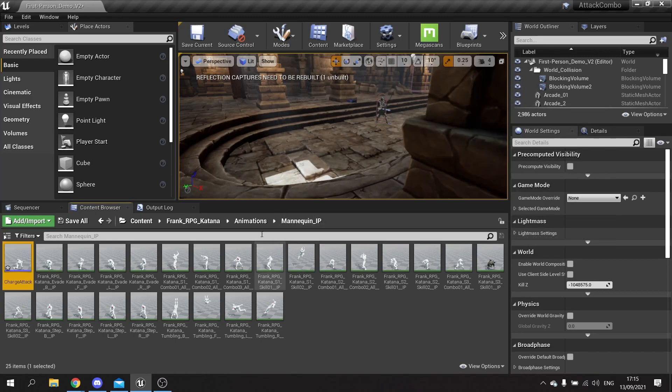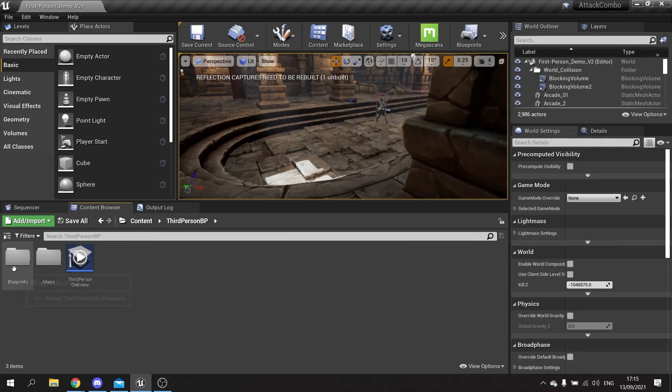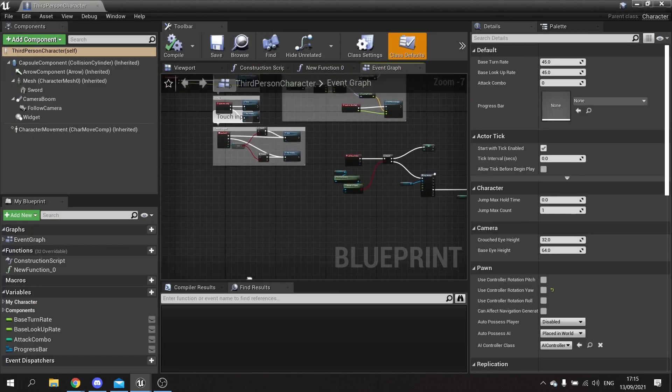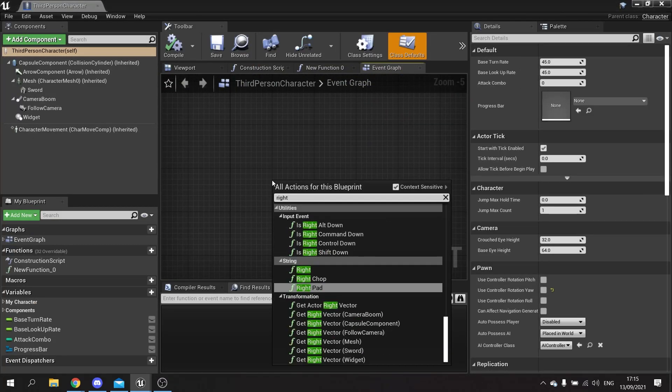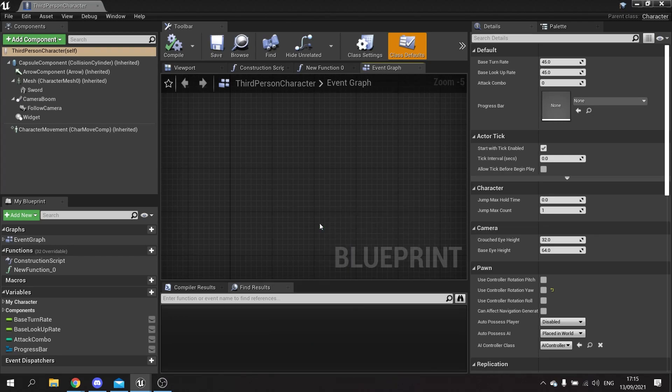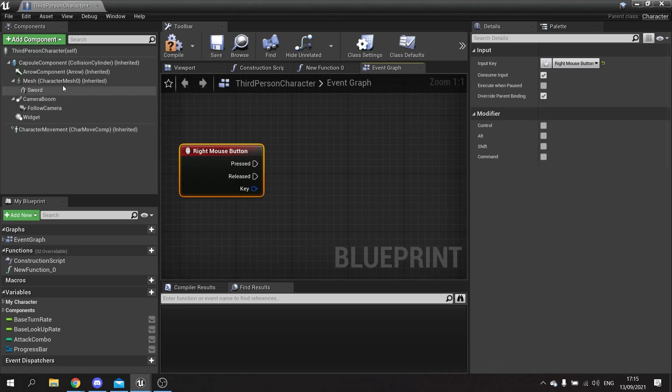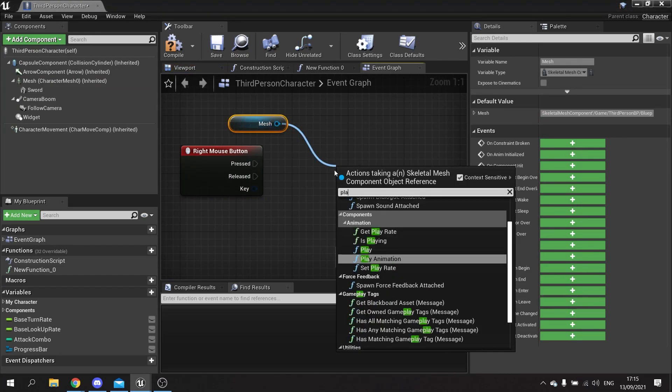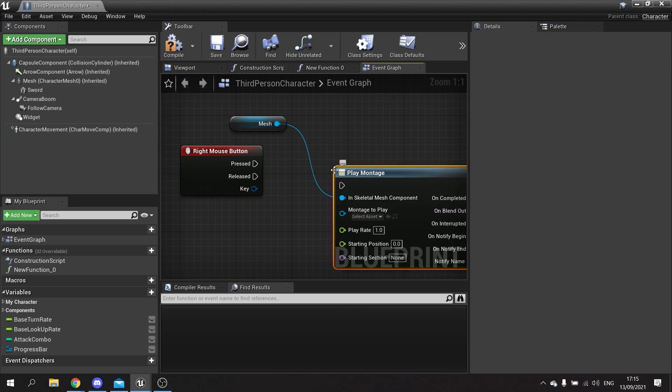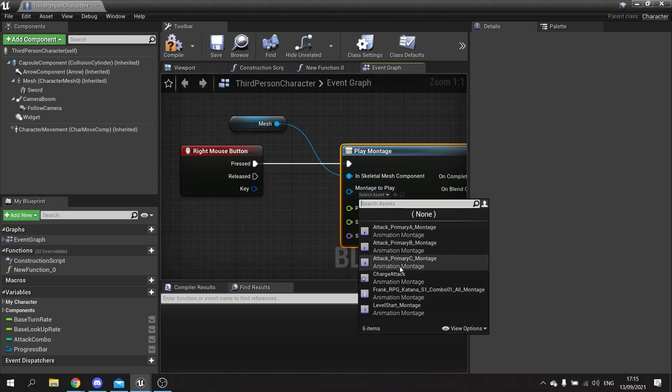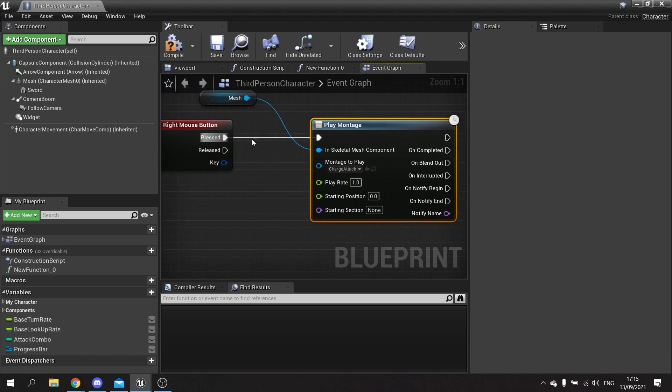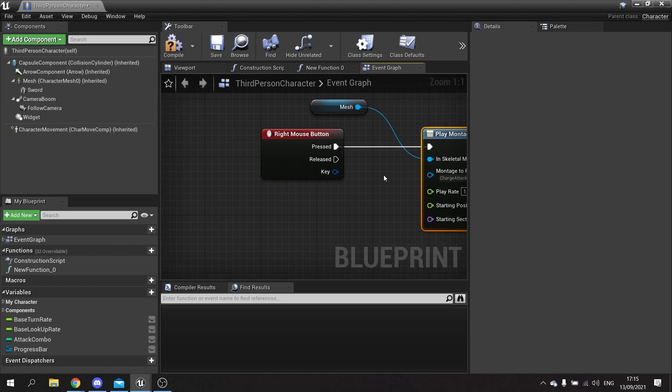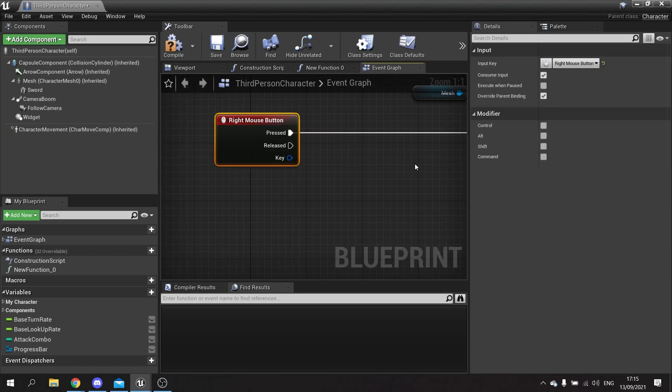And we want to use this one in our character's attack code. So I'm going to go into my character and I'm going to do it with the right mouse button. In here I'm going to drag out my mesh and tell it to play montage, and the montage it's going to play is going to be our charge attack. So this is when I'll push it.